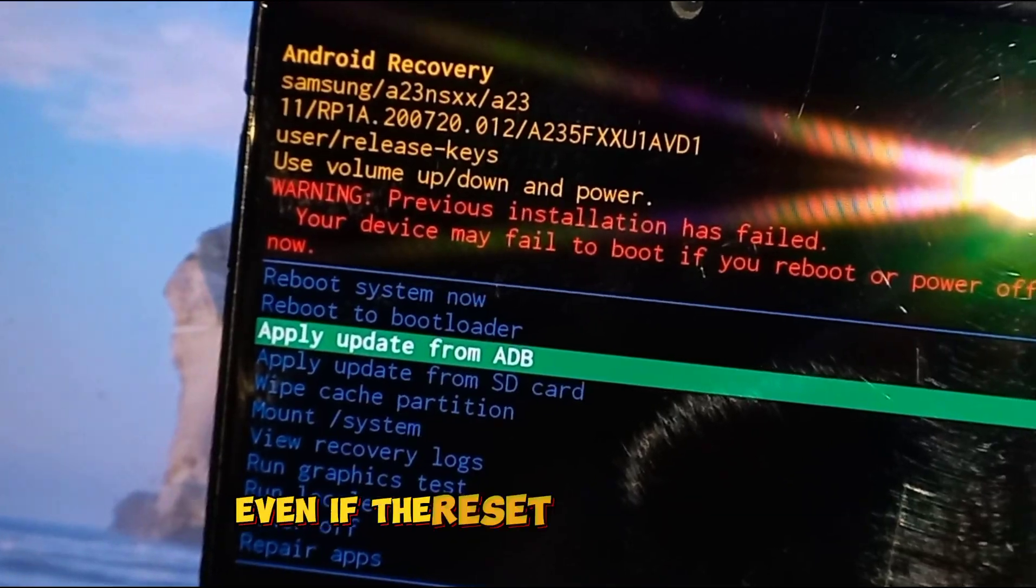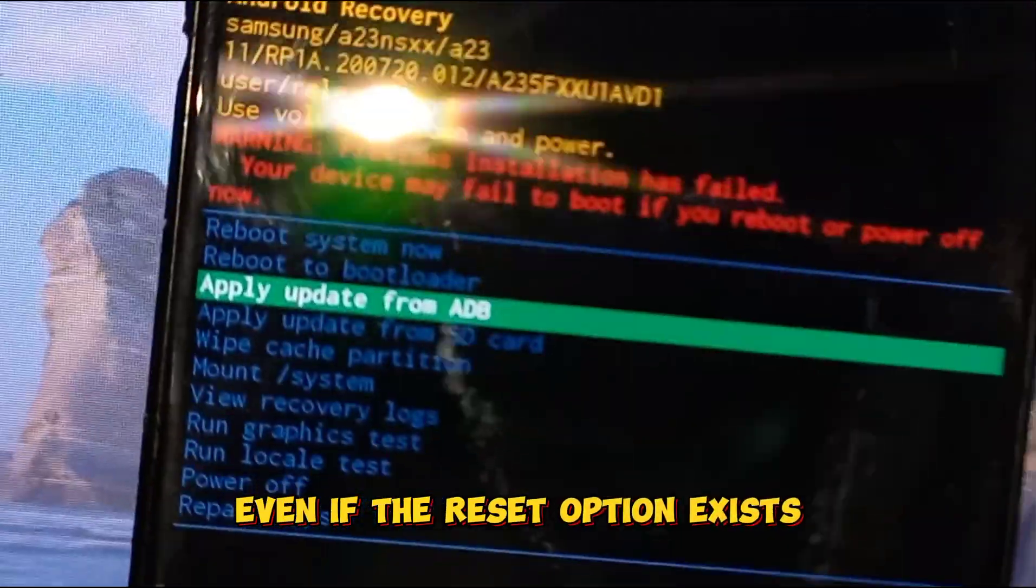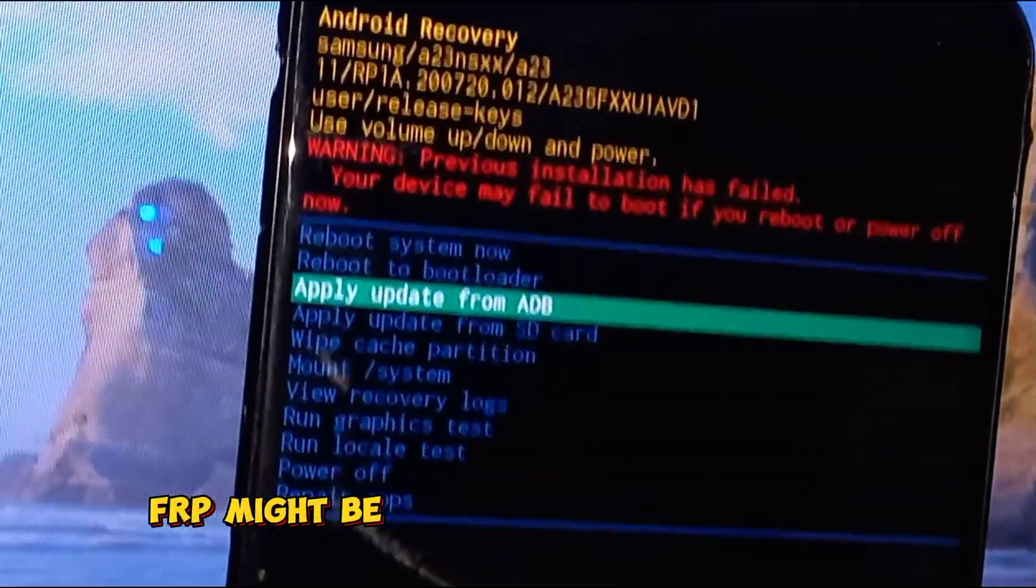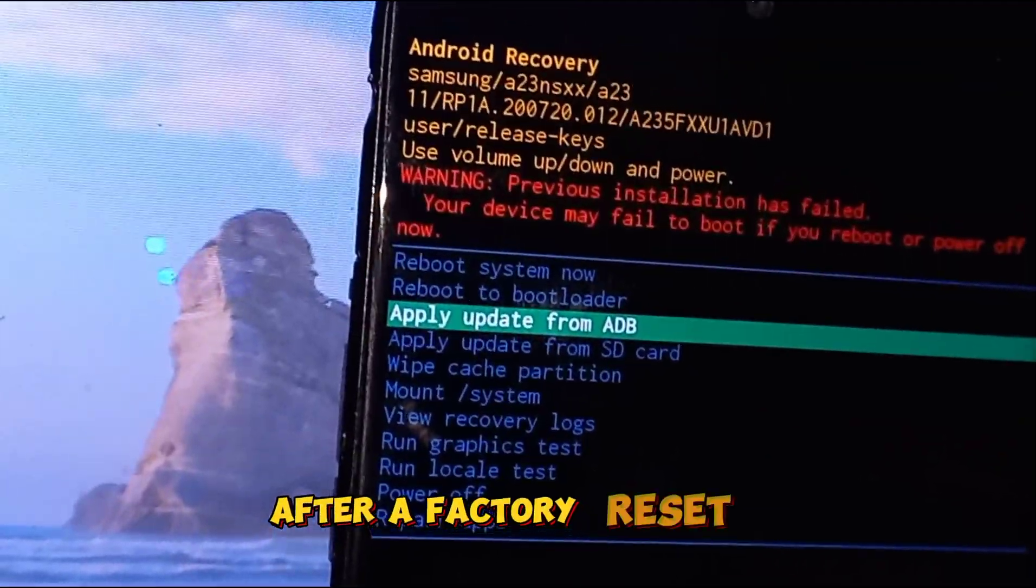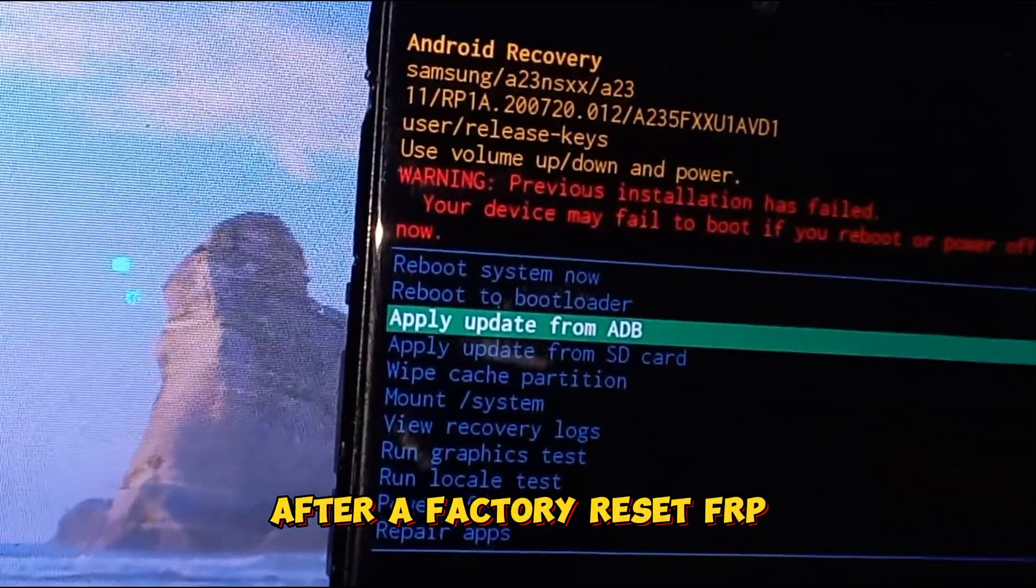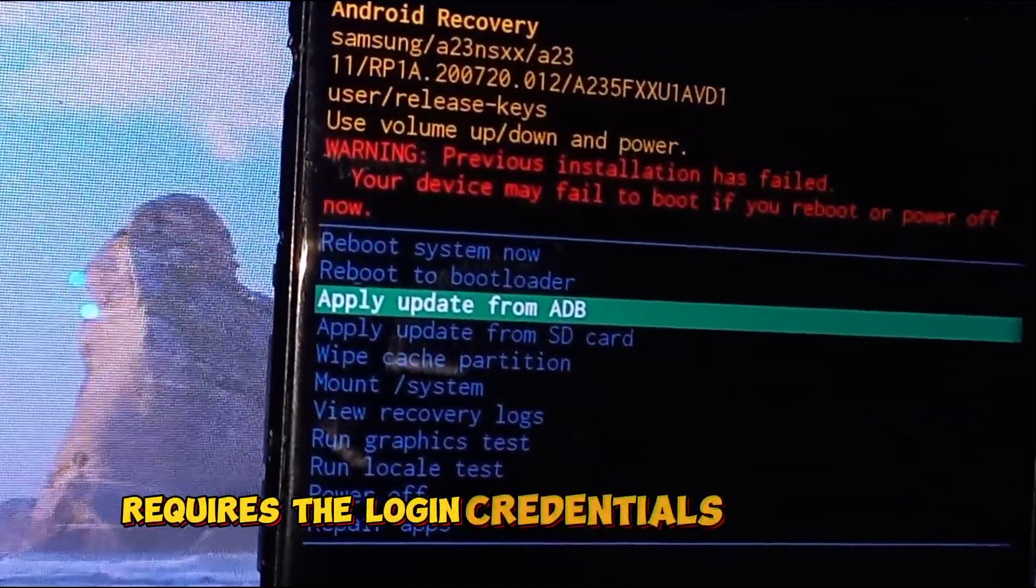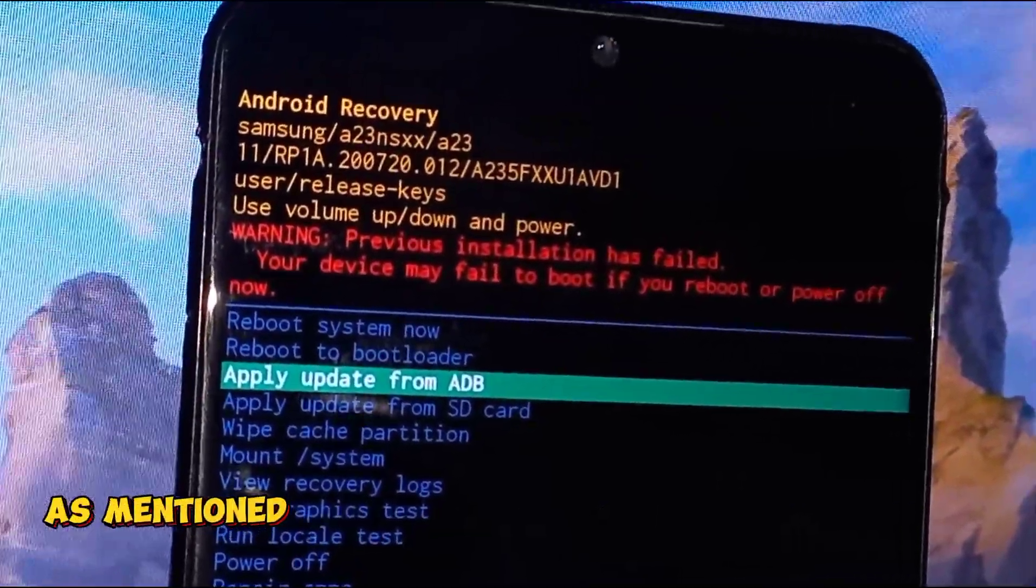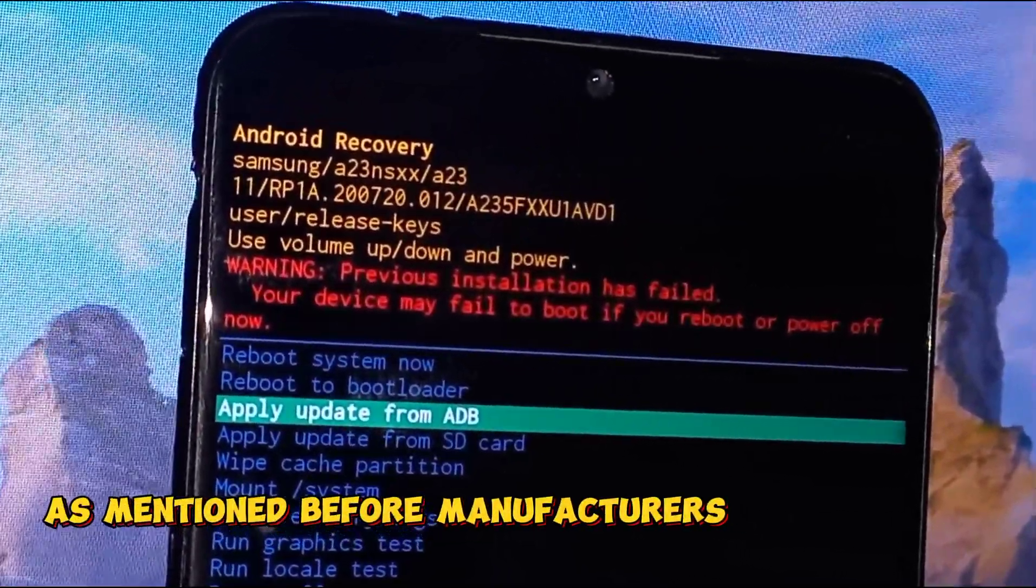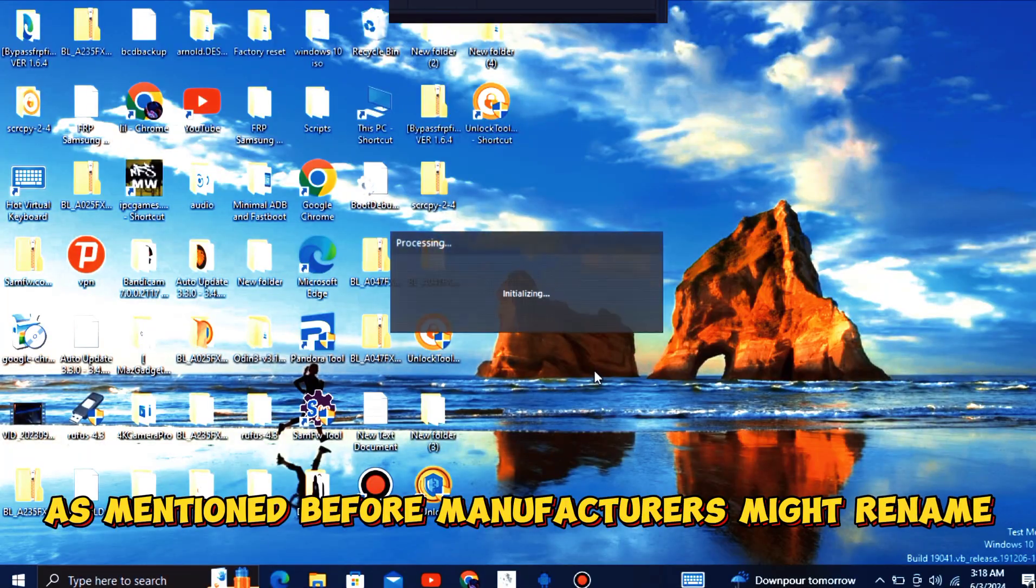Even if the reset option exists, FRP might be another layer of security. After a factory reset, FRP requires the login credentials of the last Google account associated with the phone as mentioned before.